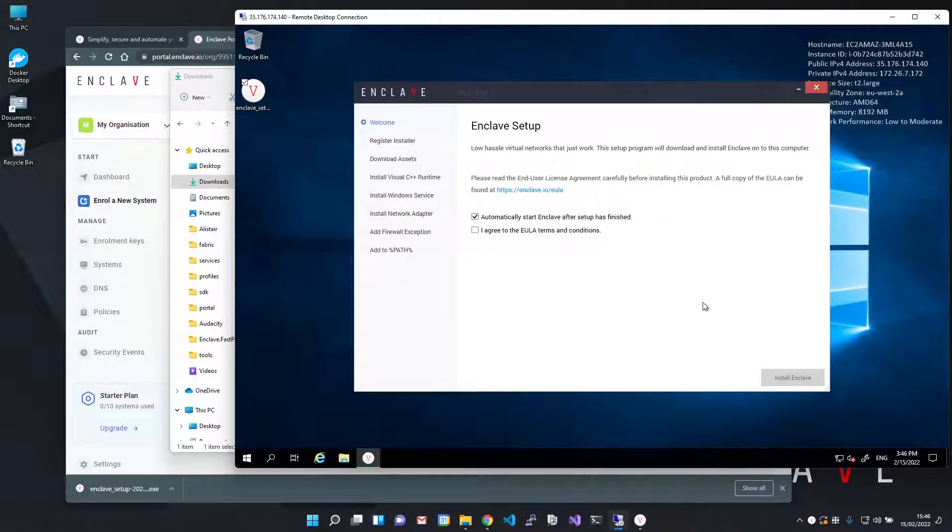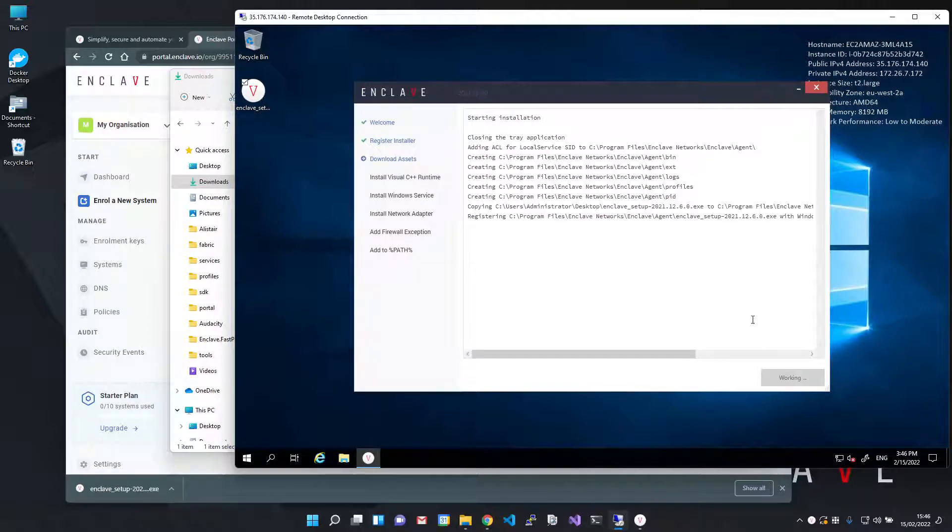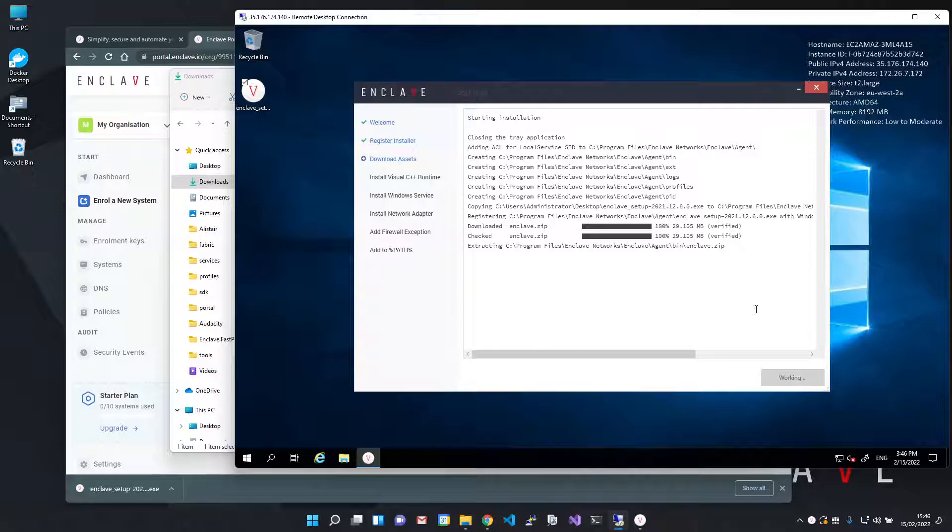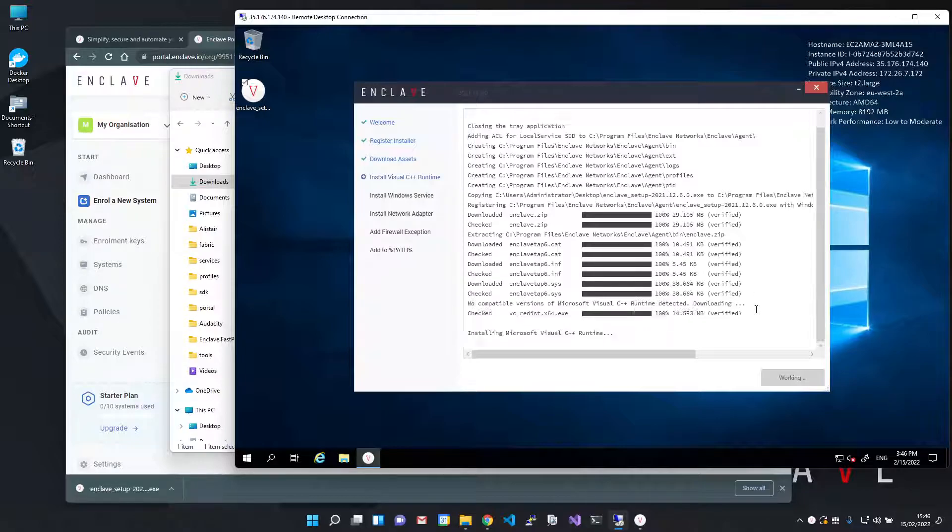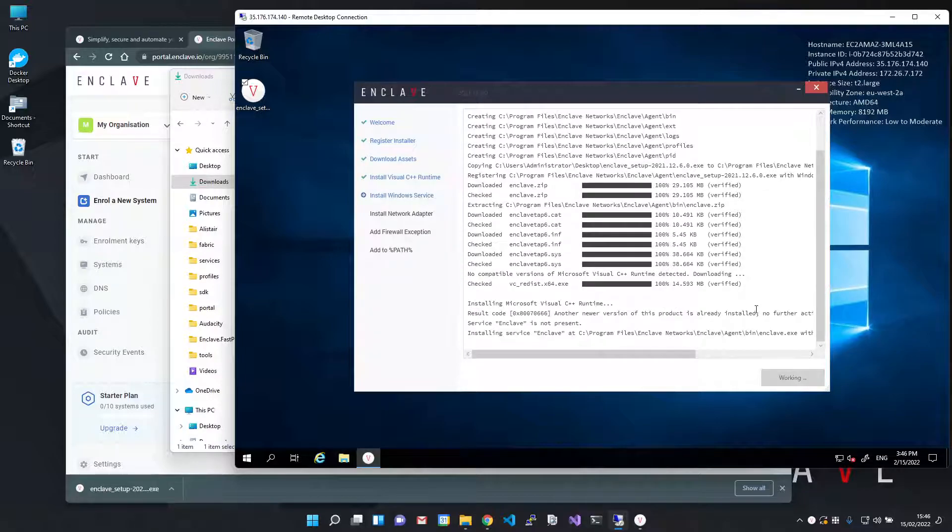This is the attended form of the installer, but you can equally install Enclave on Windows in unattended mode, for example via Group Policy or System Center.